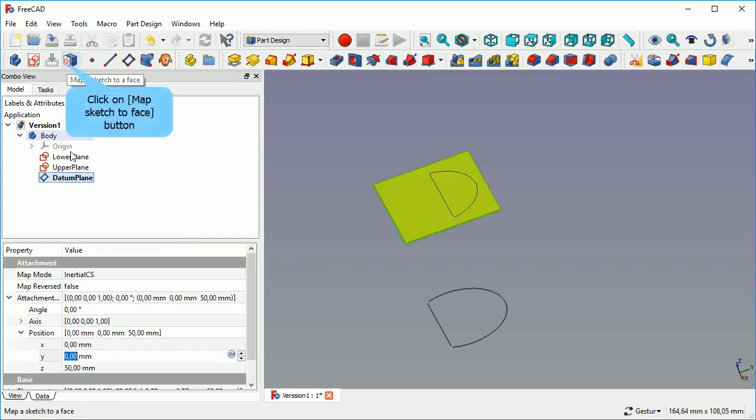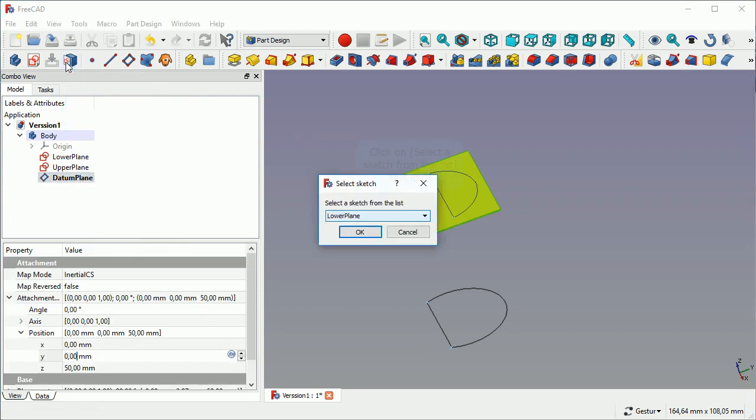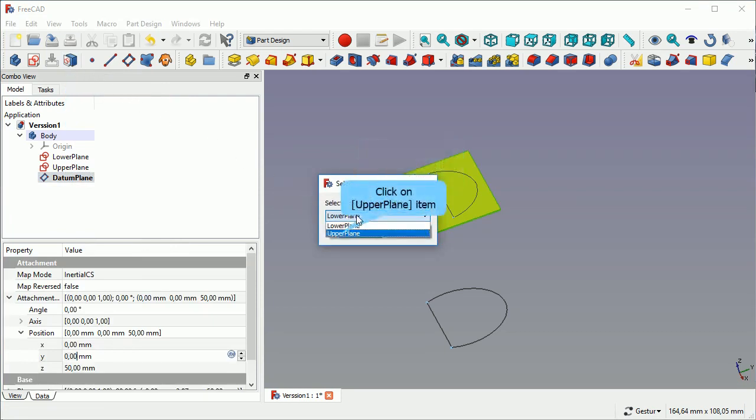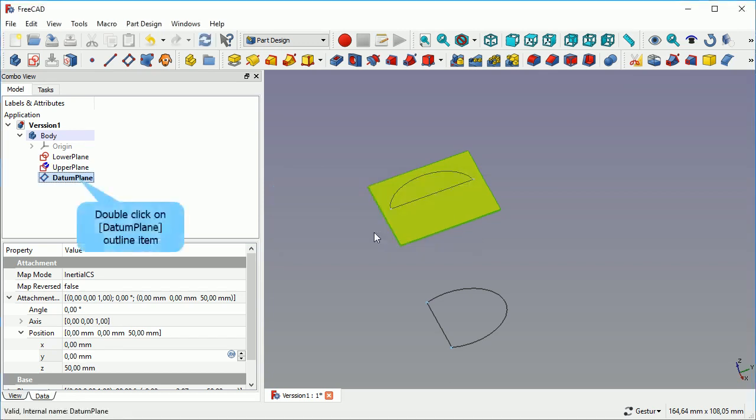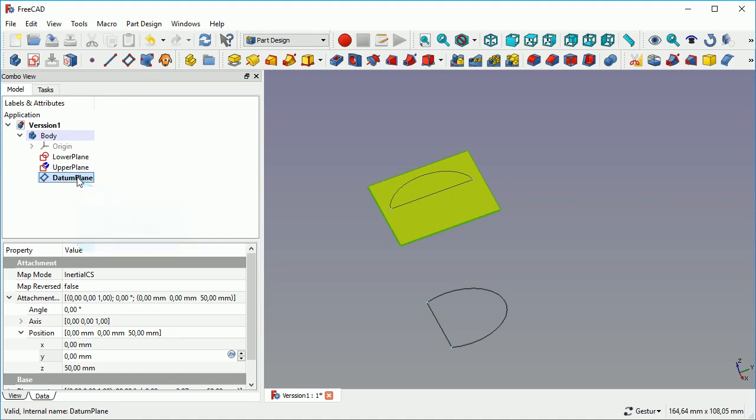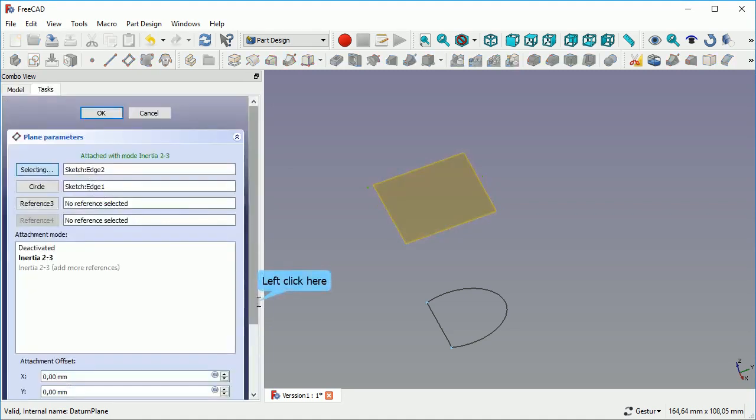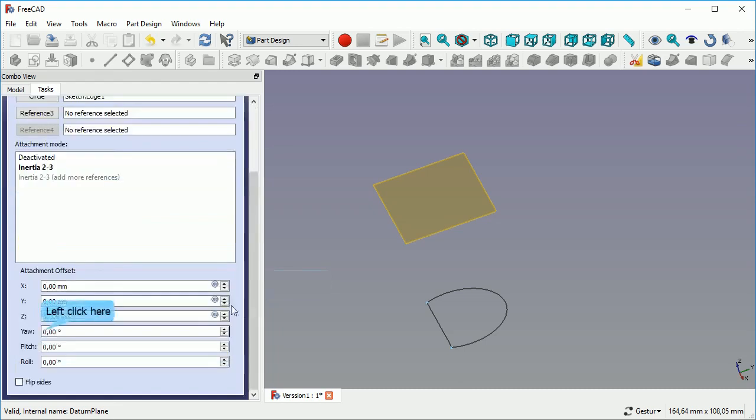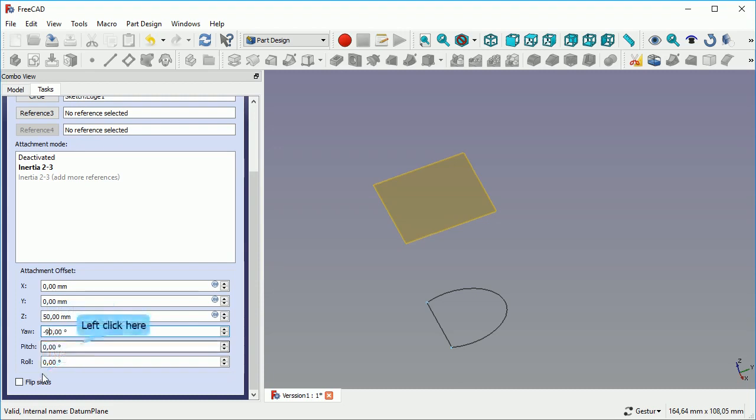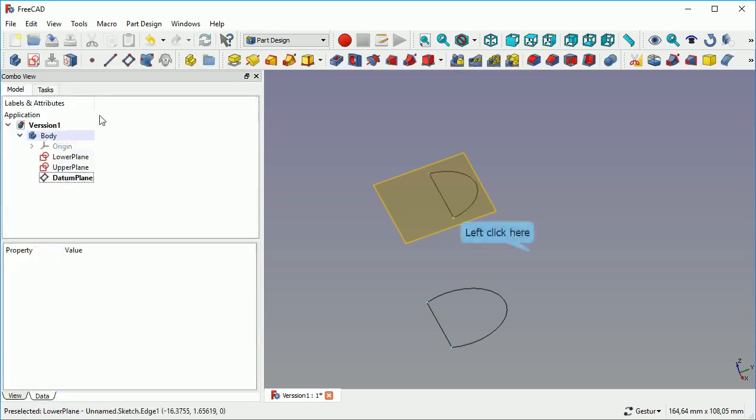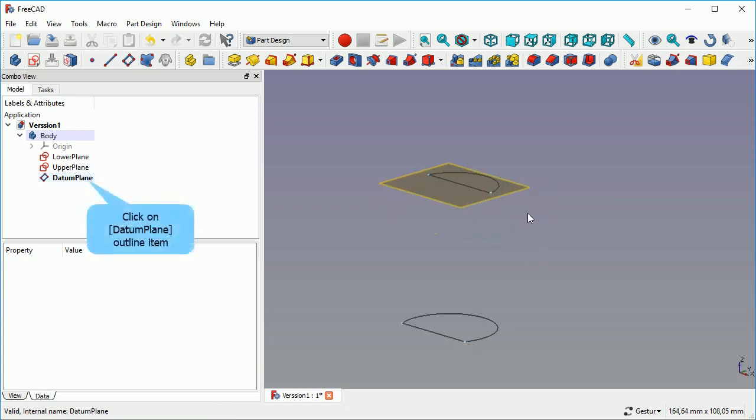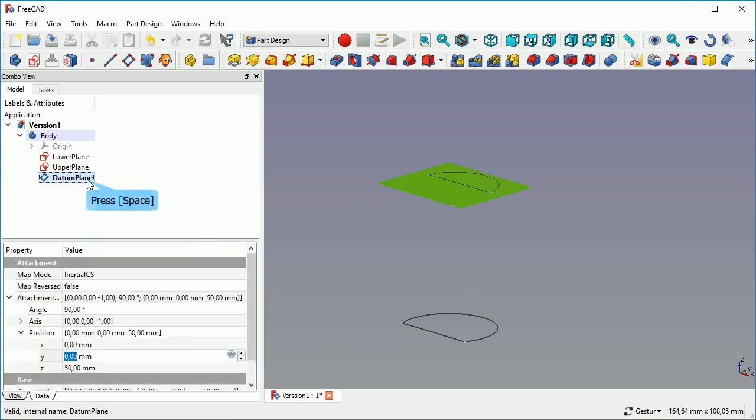We select the datum plane, we click on map sketch to face. We select the upper plane. Click OK, and we move it flat face. We can't see it here because that little icon is over it. The problem that we have is the sketch is 90 degrees rotated against the previous axis. So to have both lines in parallel again I had to rotate the datum plane.